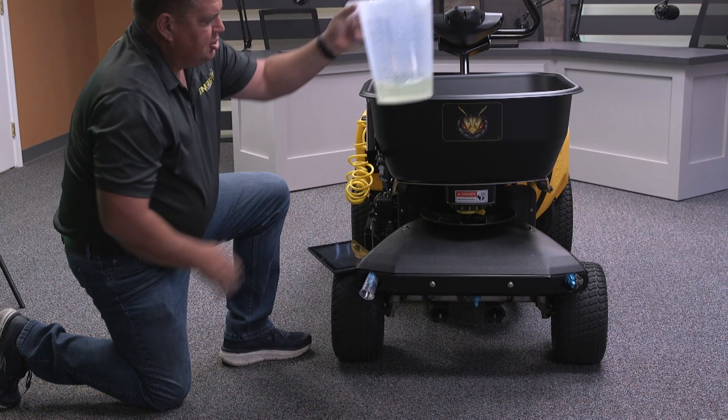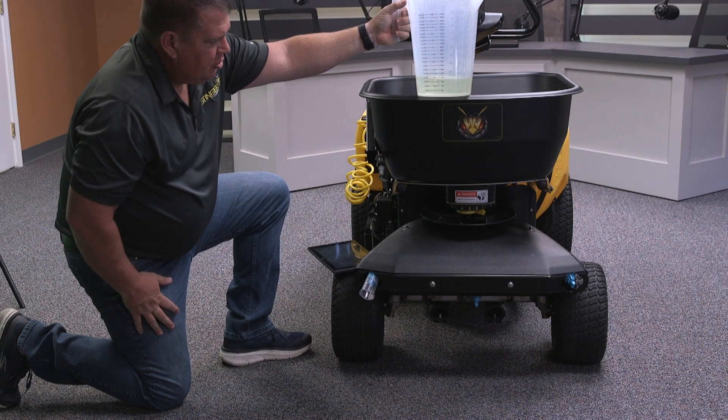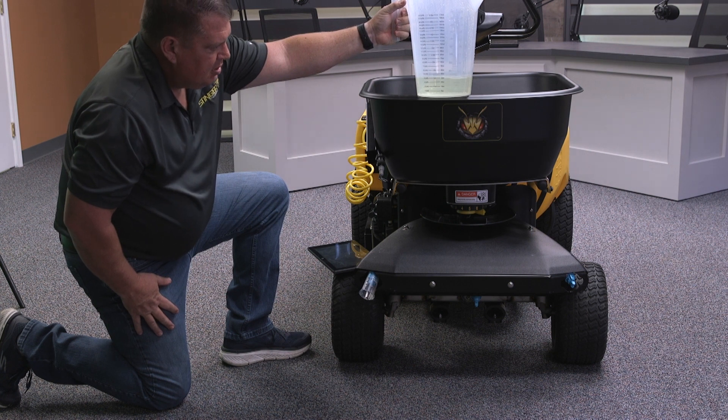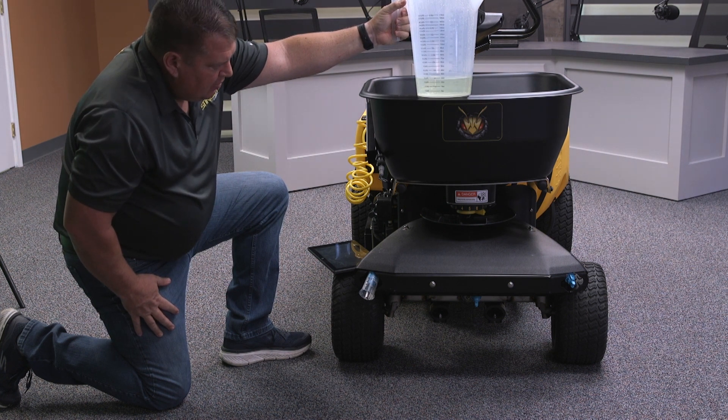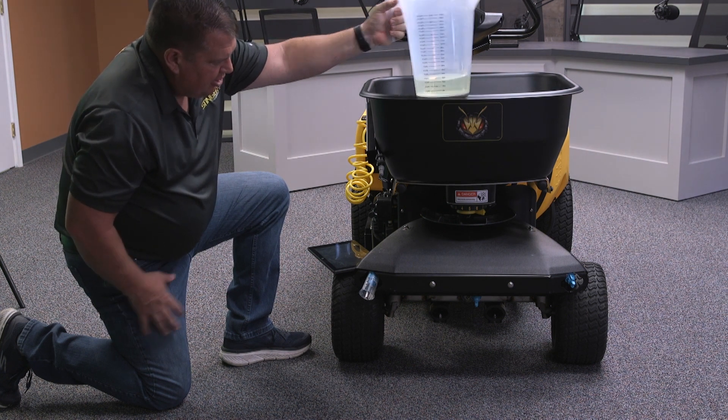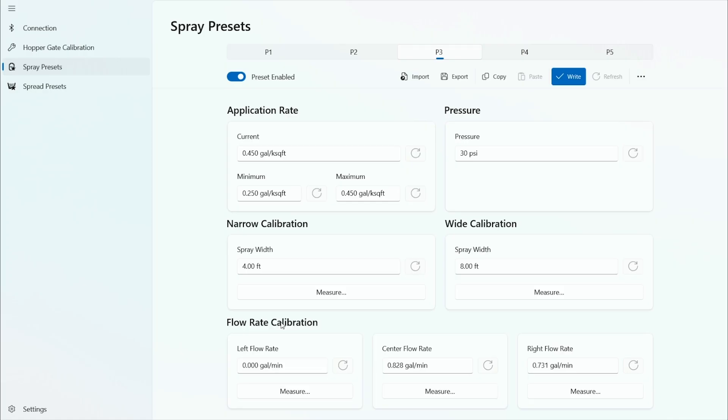Take your spray pitcher. Let the water settle out. That's approximately 30 ounces. So let it enter 30 ounces into the tablet and hit enter. Now the flow rate is 0.731 gallons per minute. I can accept.